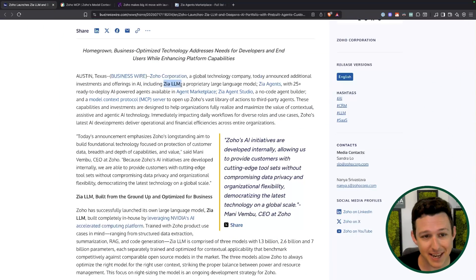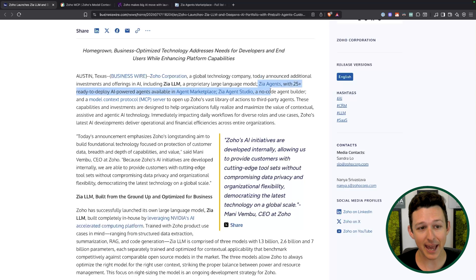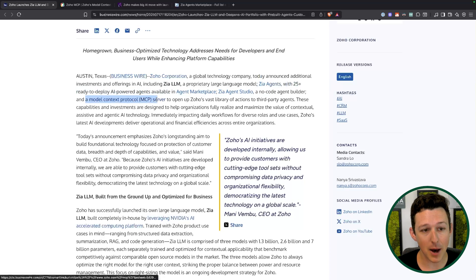We're going to break these down into the Zia LLM, kind of like the chat-based interface that we're used to, Zia Agents, and then separately the Model Context Protocol. The MCP is probably the most technical, but is one of the ones I'm most excited about, so I'm going to try to show exactly what that's going to do.